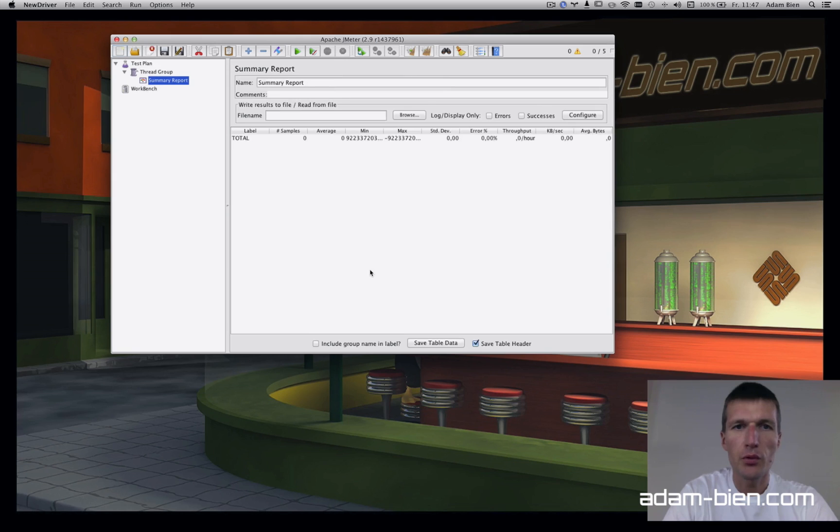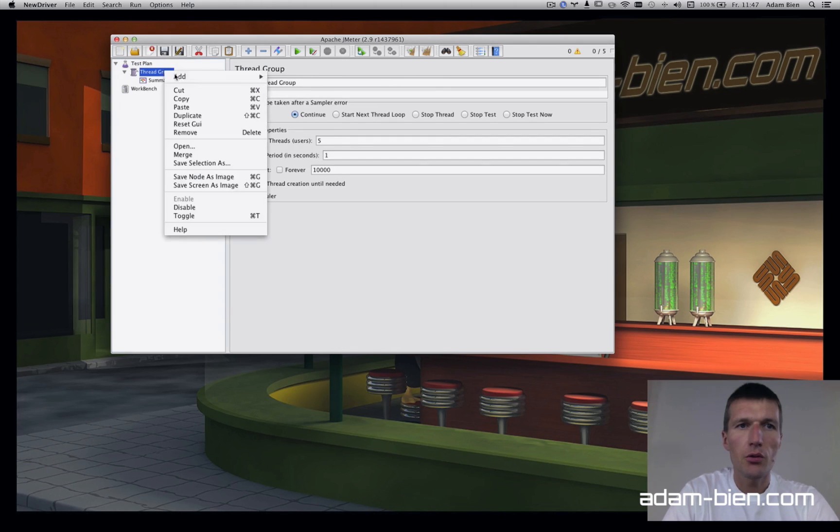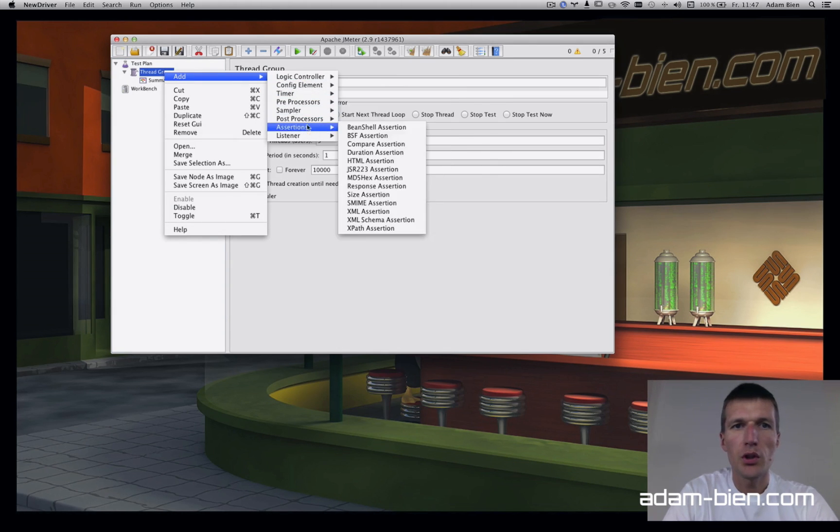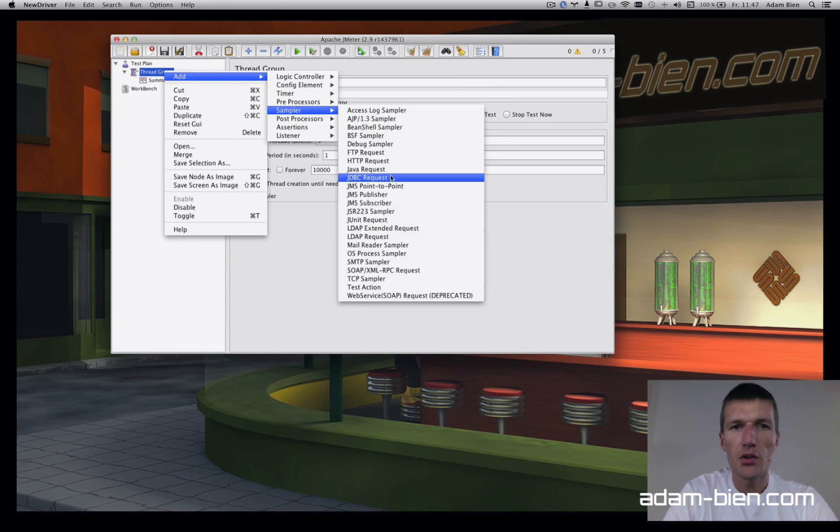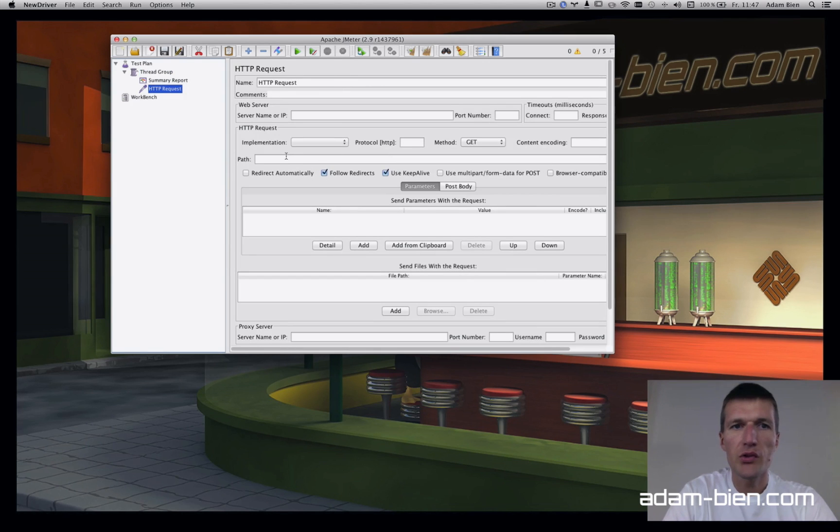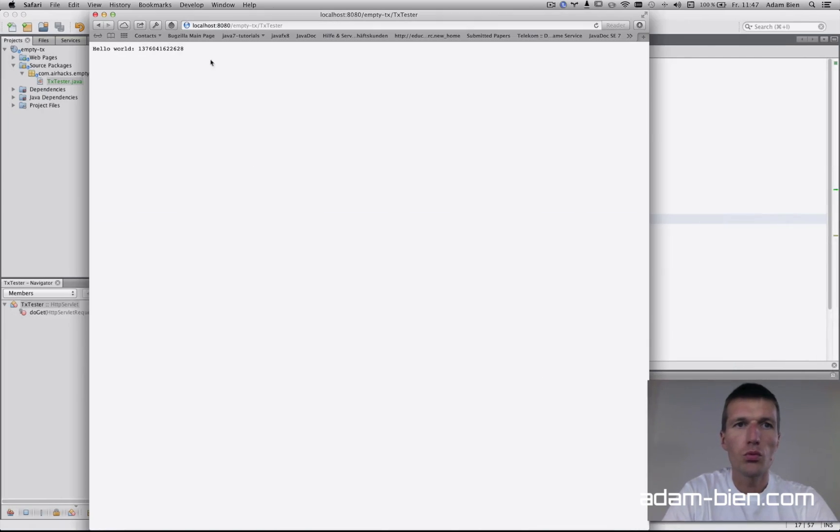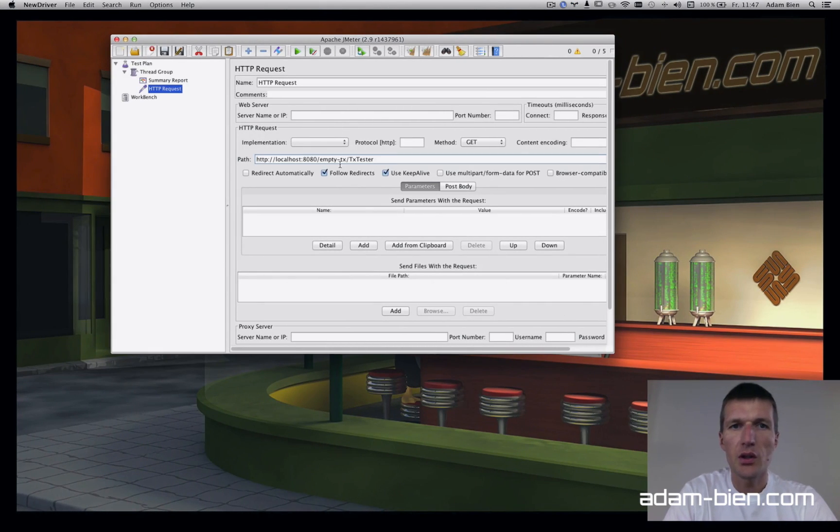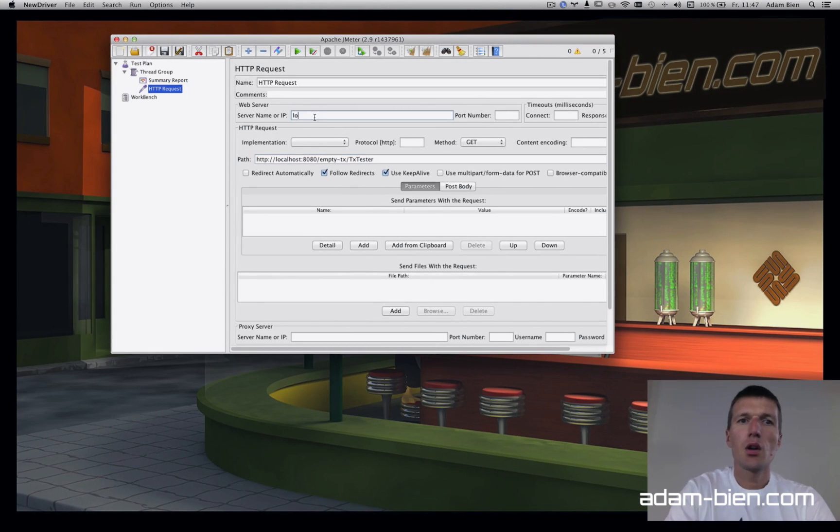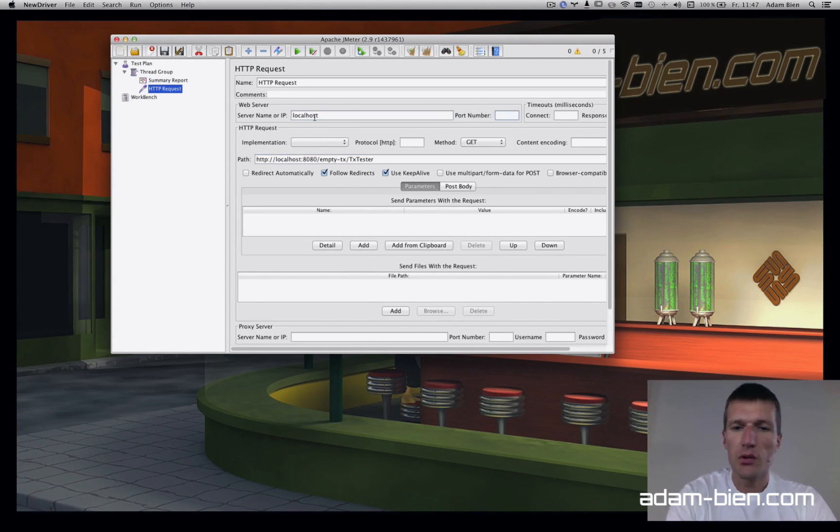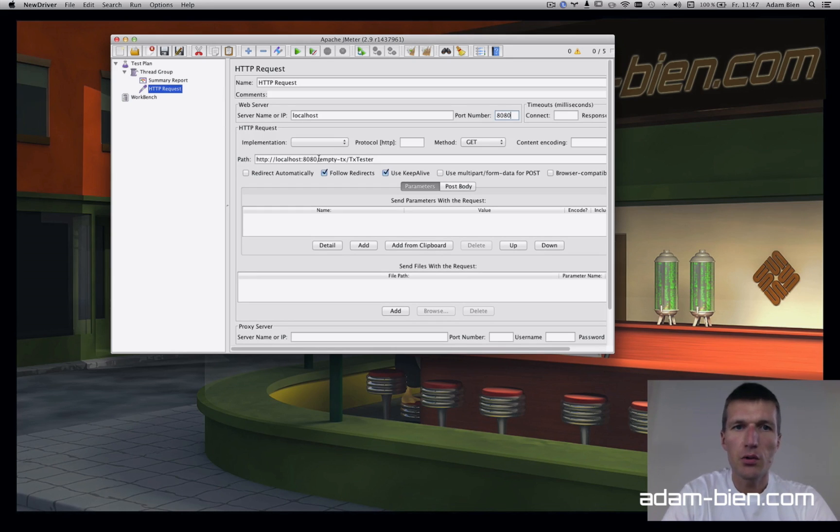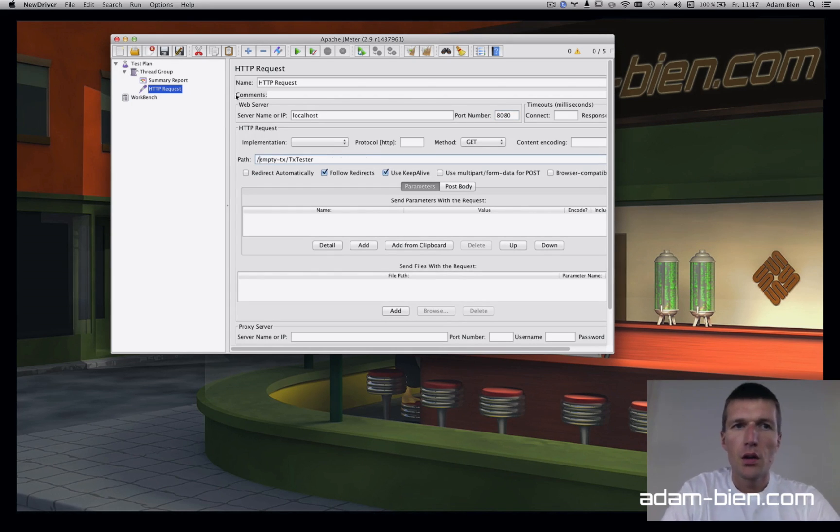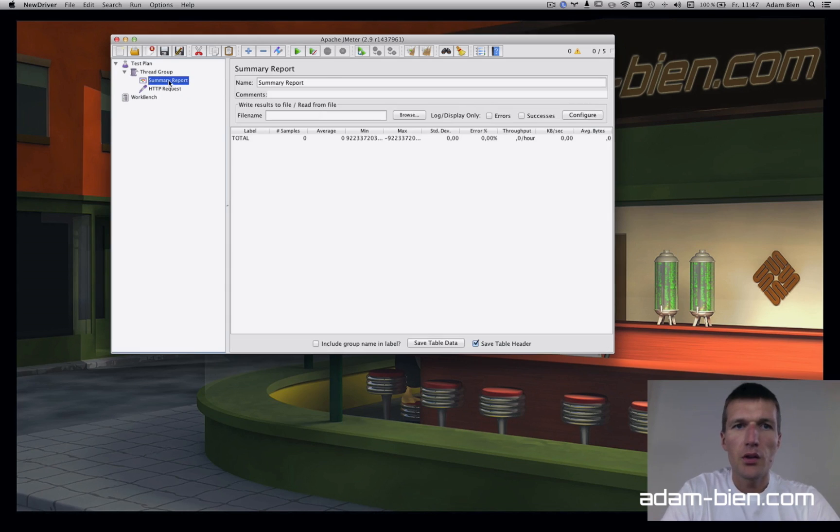We need an HTTP request sampler and the URI first. This is basically what gets invoked here. The IP address is localhost:88 is the port number, and this is the path and the summary.